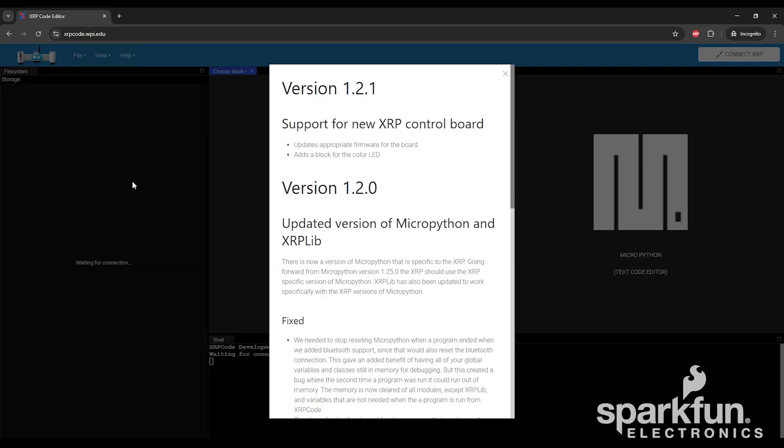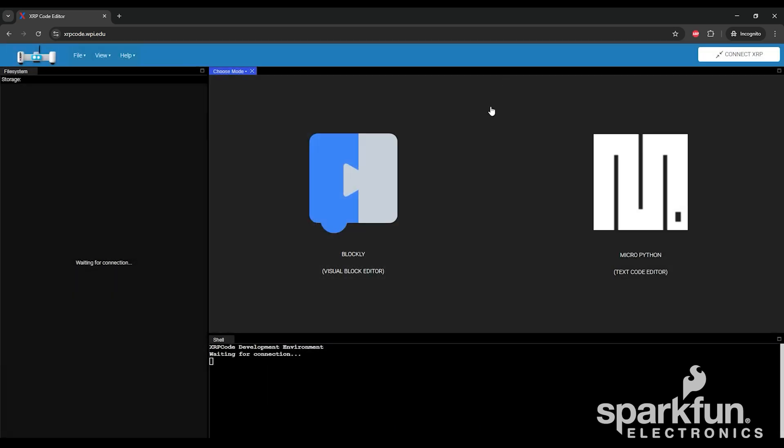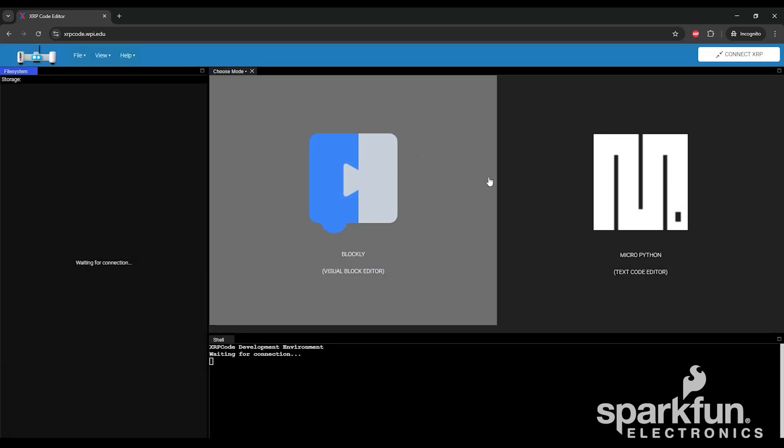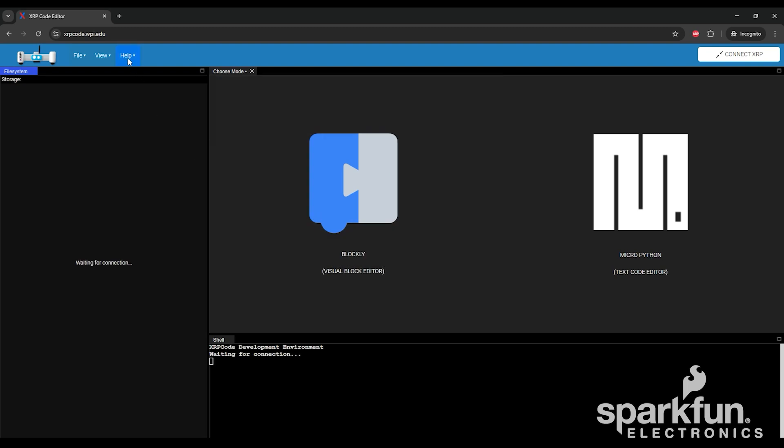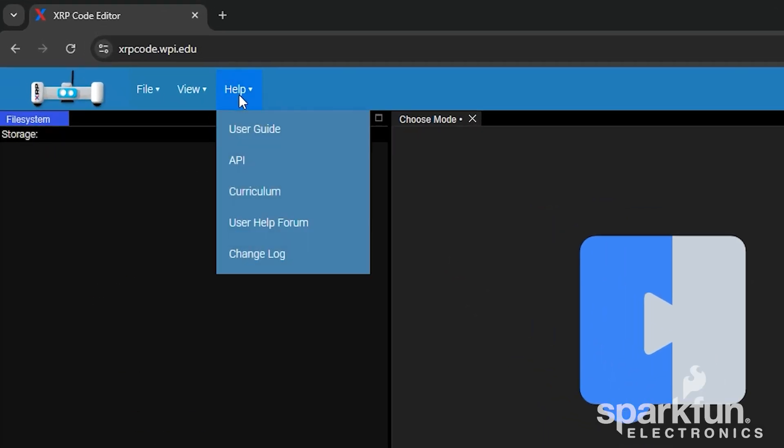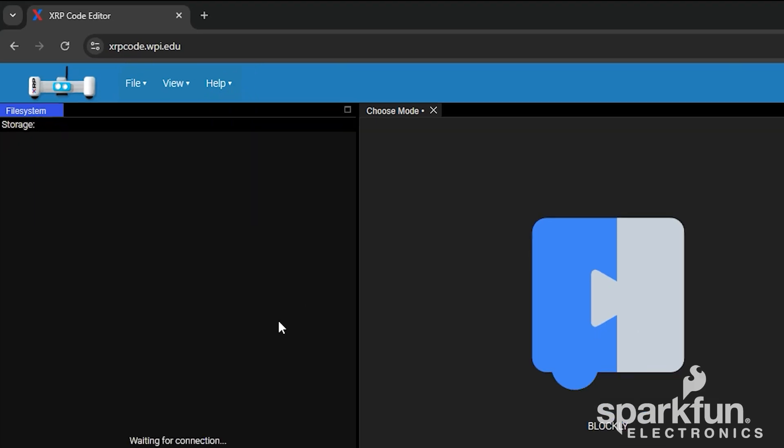This is the main code editor that is used to interact with and program the XRP. If there have been any updates since the last time you connected, you'll see patch notes like this that you can read to learn more about what changed. We'll cover a few basic things about the editor here, but if you want more resources, look under the help menu at the top. Here you can access the XRP user guide, API reference, curriculum, and online support forum.